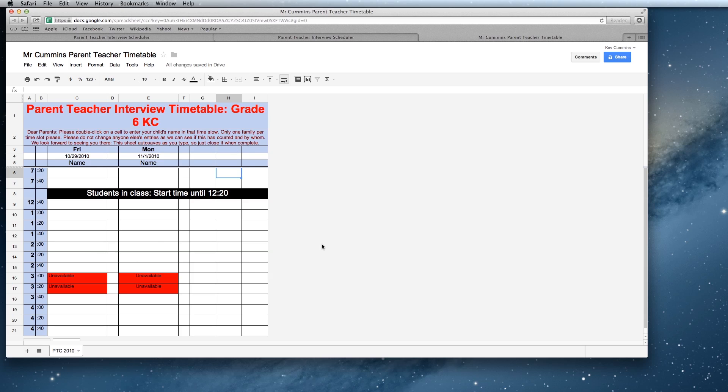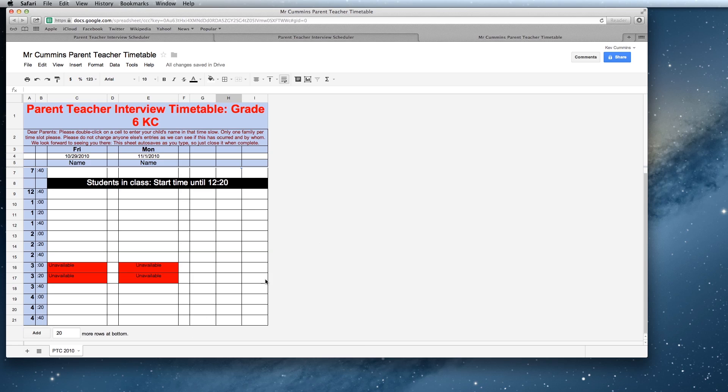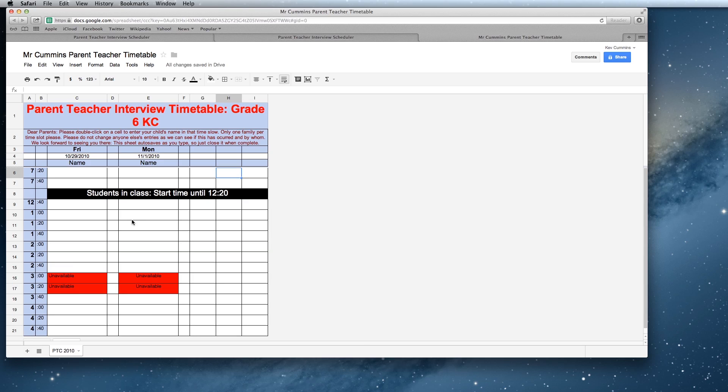Basically what we're going to do here is if you need to add more rows, you can do that by just clicking the button here. If you want to tidy it up and alter things and change this around, that's fine. But basically what we've got here is the framework for our parent-teacher interview and we want them to fill out these times.